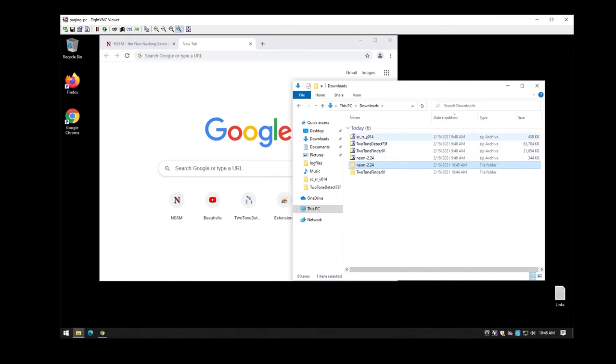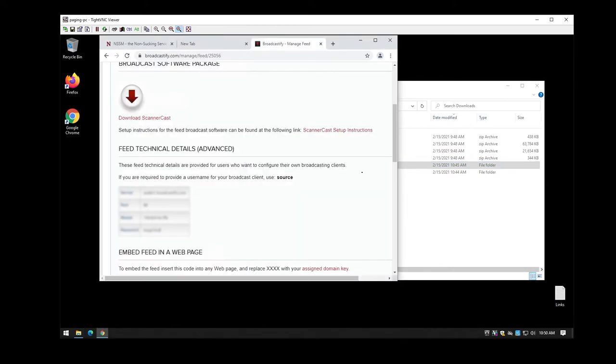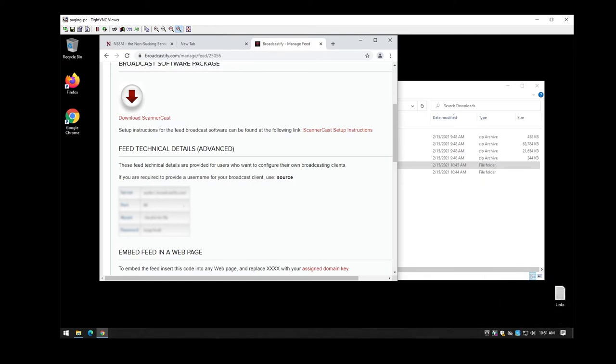The next step is to set up your scanner cast. Now we'll be able to go ahead and set up our scanner cast in order to broadcast to Broadcastify. Now you're going to end up needing an account on Broadcastify and then once you do that you'll be able to apply for doing an audio broadcast. Once you get to that point, you'll end up going into your feed and you'll find a technicals tab. That'll end up showing the server, the port, and all of the information like that.